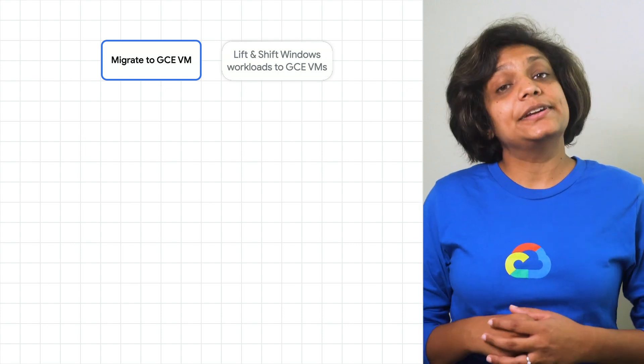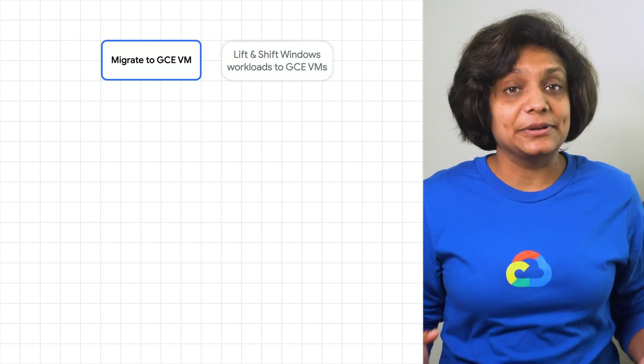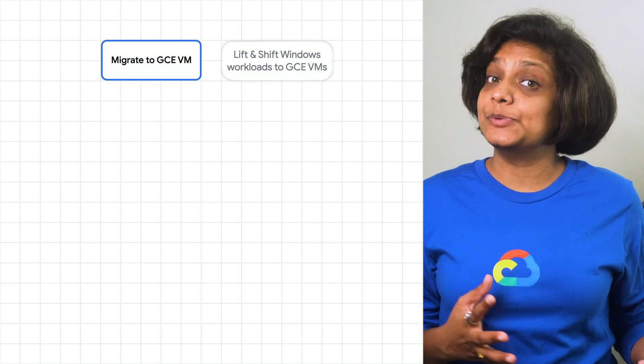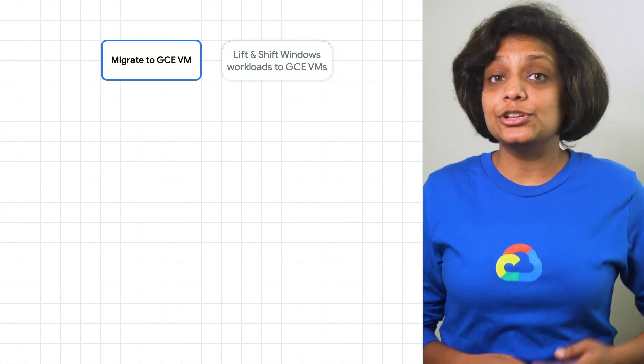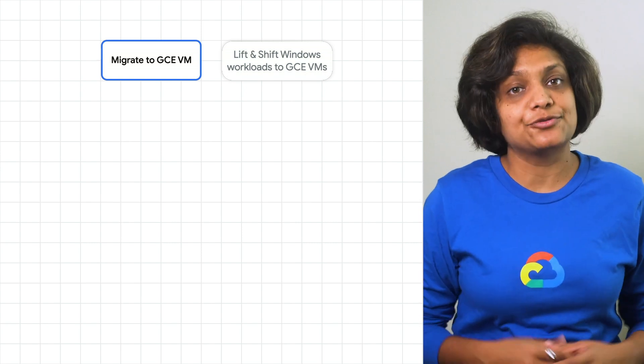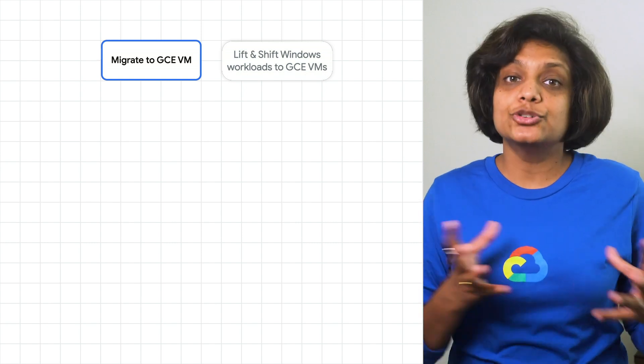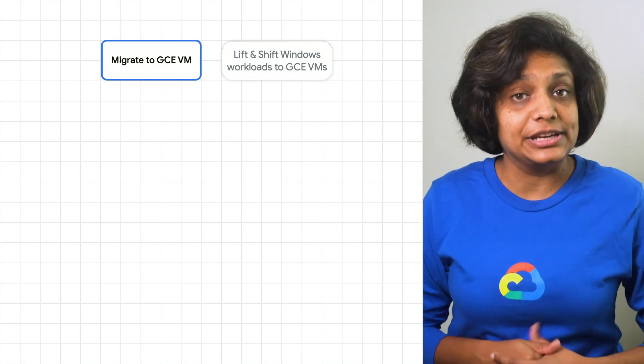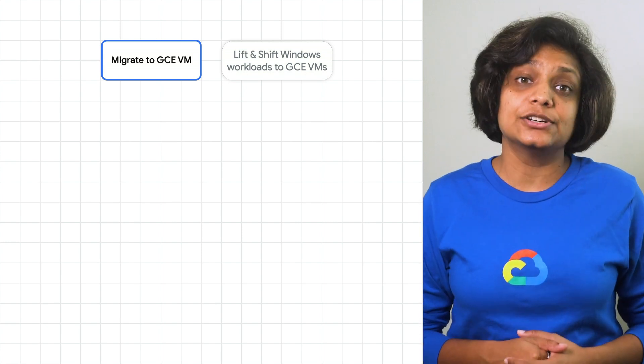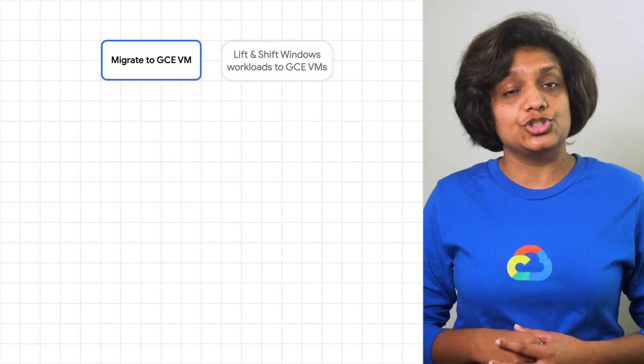The solution migrates IIS web applications, ASP.NET, and Windows Server apps from VMs to Windows Server 2019 containers on Anthos GKE.